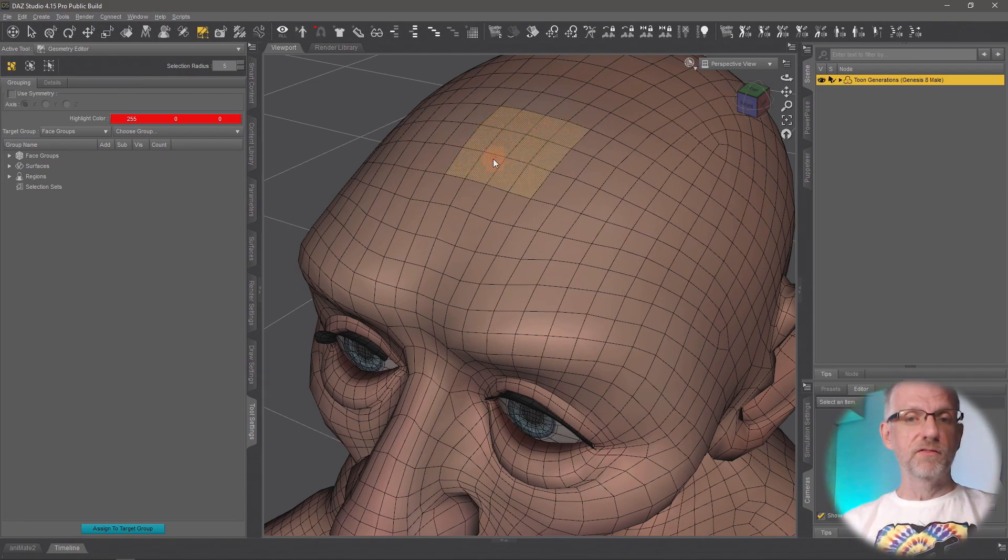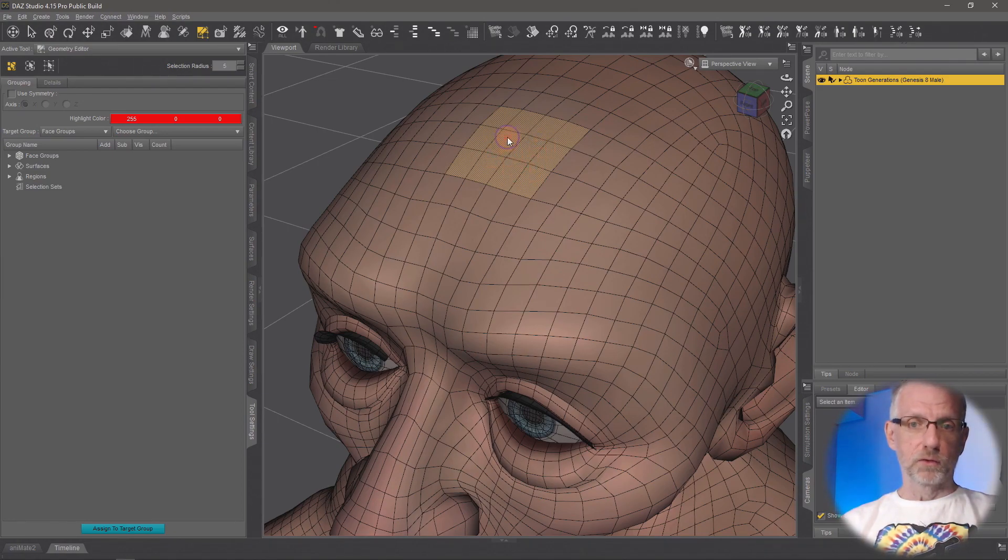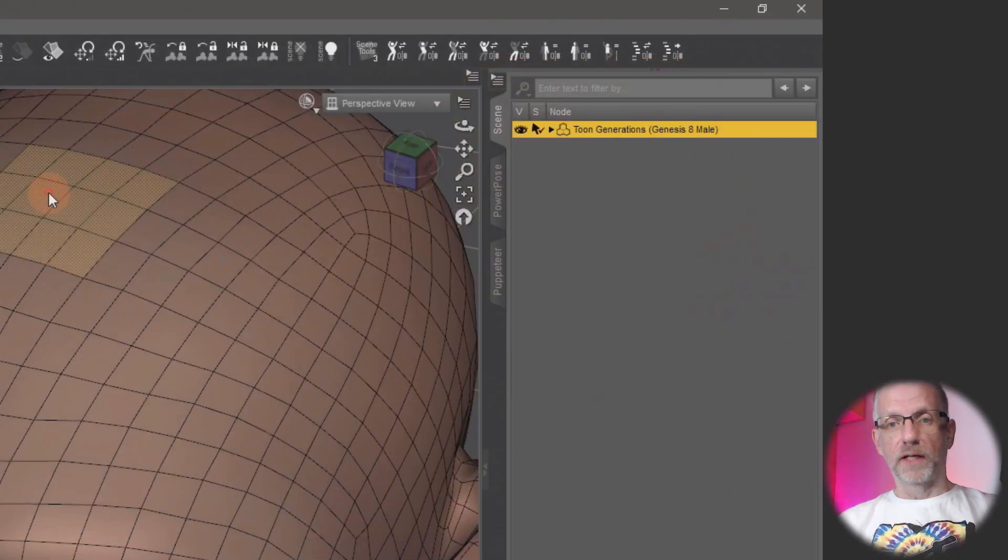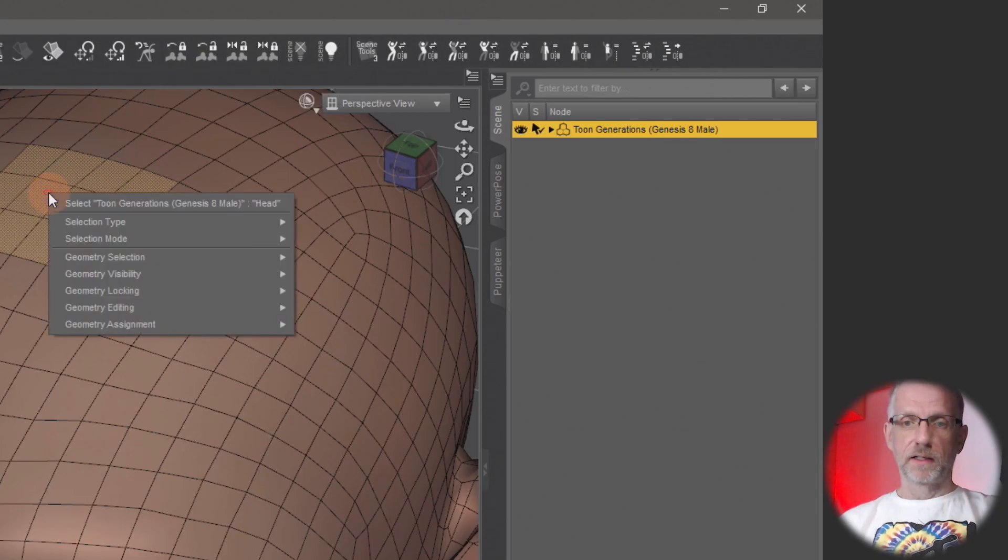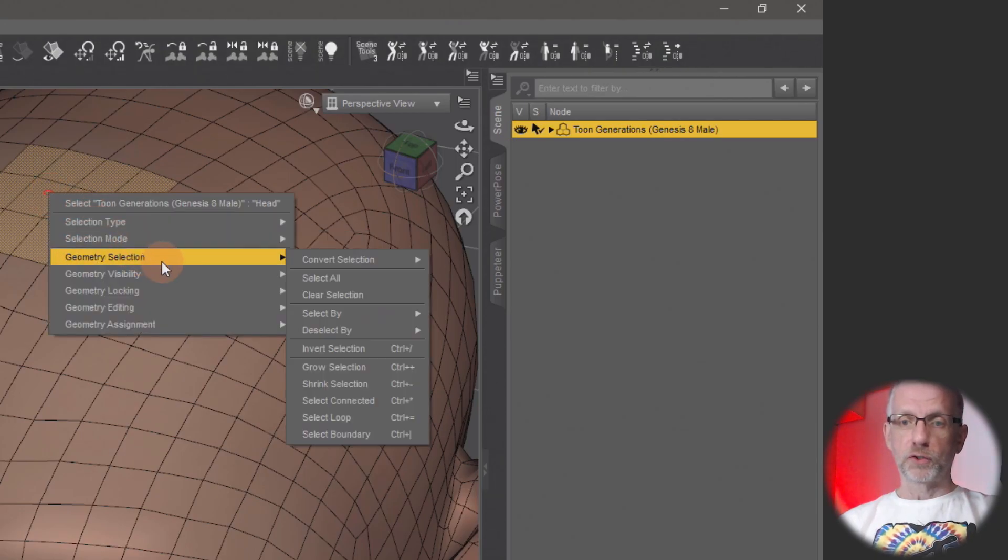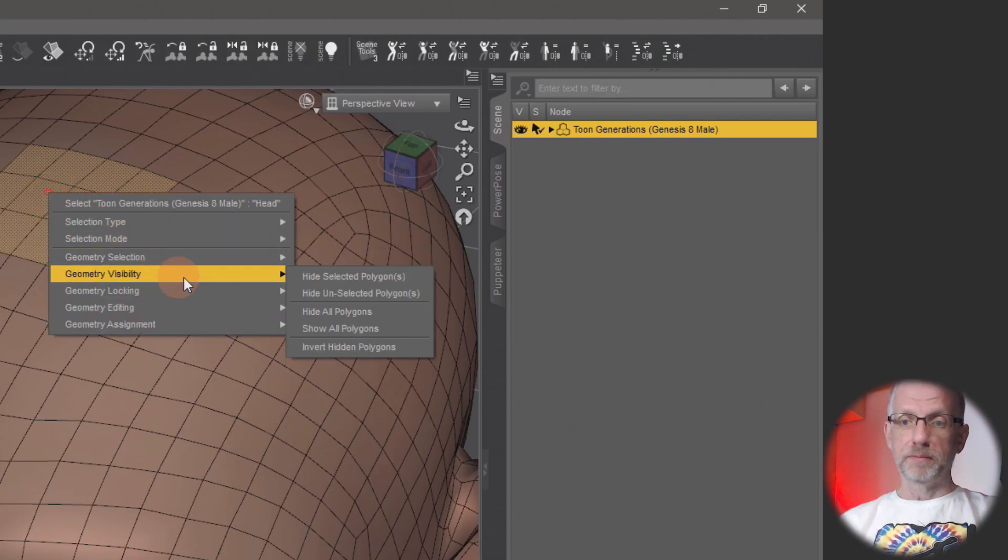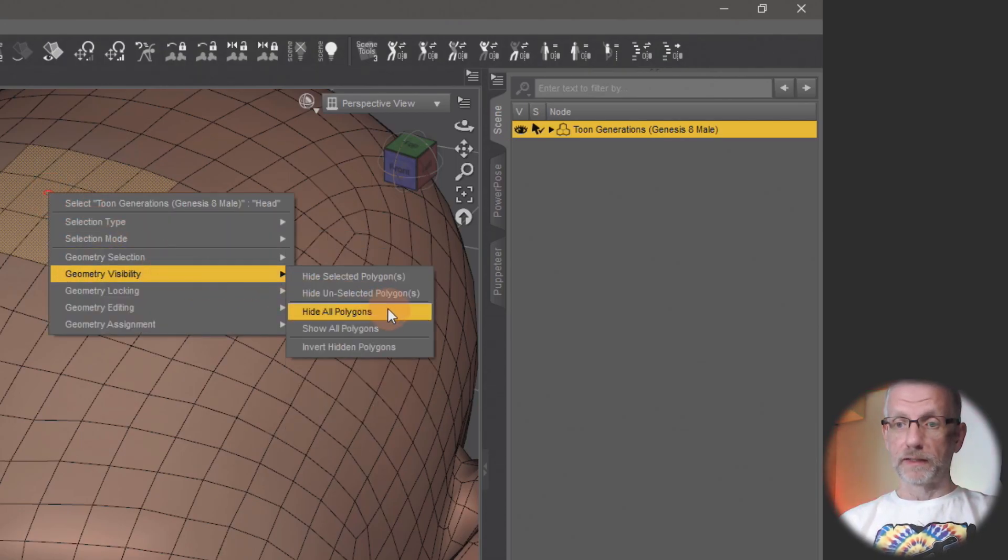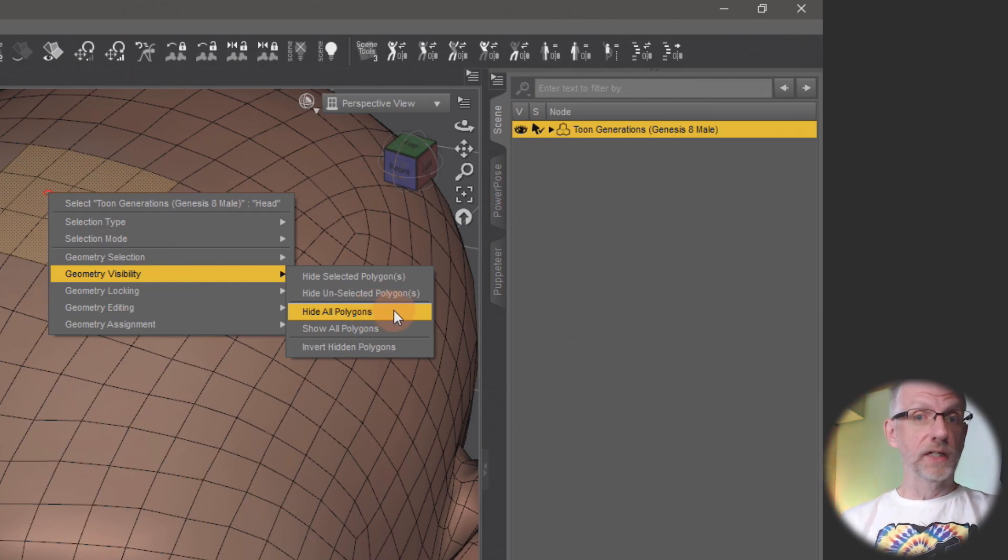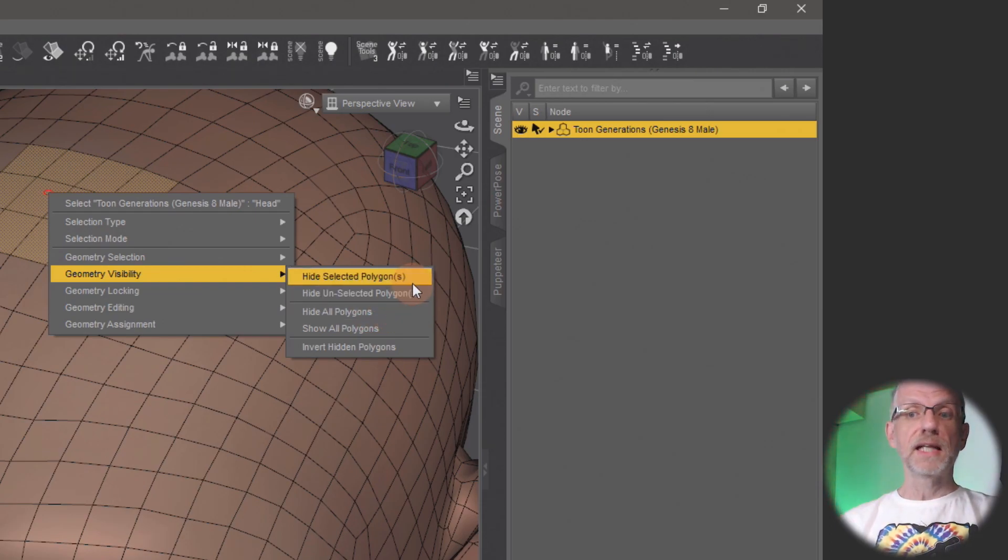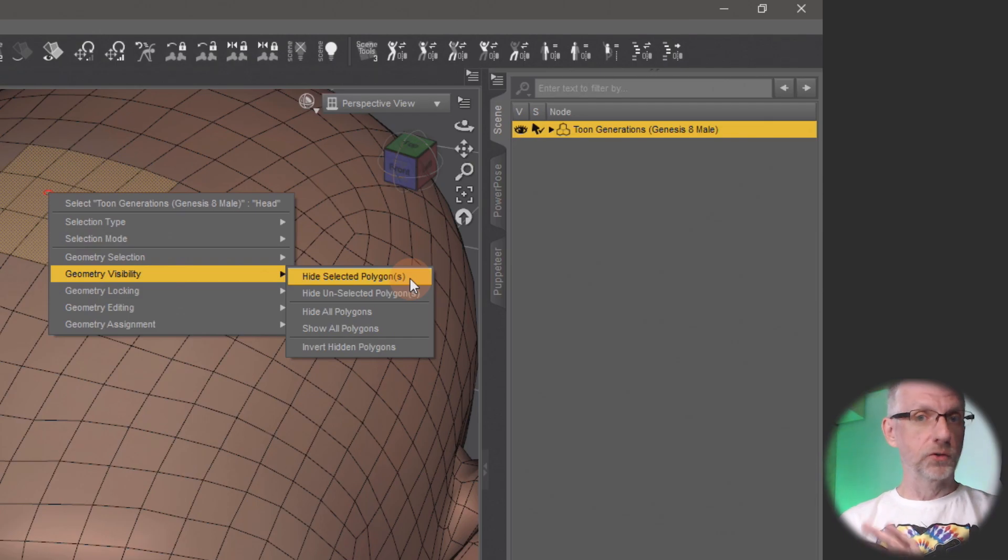For me it's important to let you know that when you select something, how you can turn it invisible. And that is also on this right-click menu. So right-click on the thing that you have selected and choose geometry visibility followed by—not hide all polygons, I do that accidentally all the time.